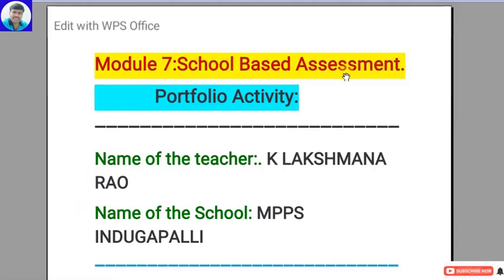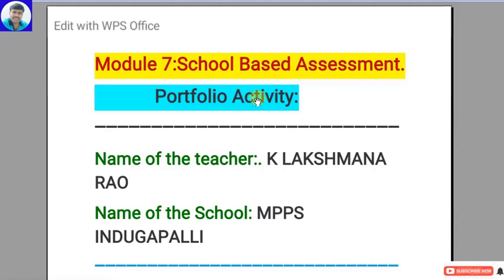Module 7 is school-based assessment, which is the next generation assessment tool. Already we follow CCE — continuous comprehensive evaluation — which only assesses the cognitive domain and has some defects: it cannot assess the affective and psychomotor domains. That is why school-based assessment was introduced. It is learner-centered, student-centered, and involves self-learning.